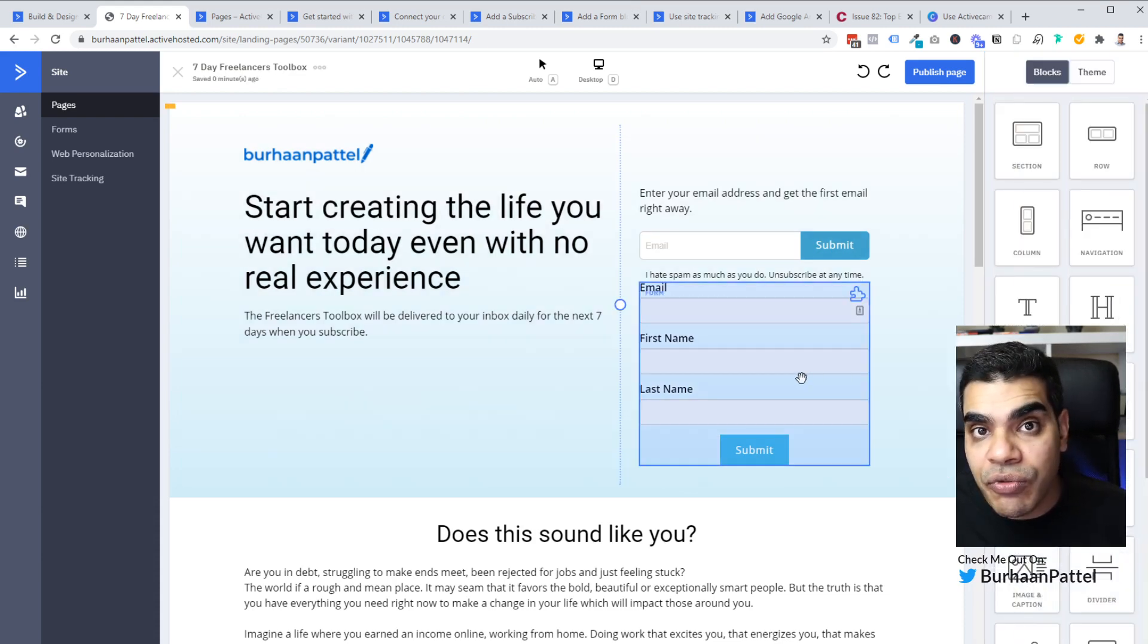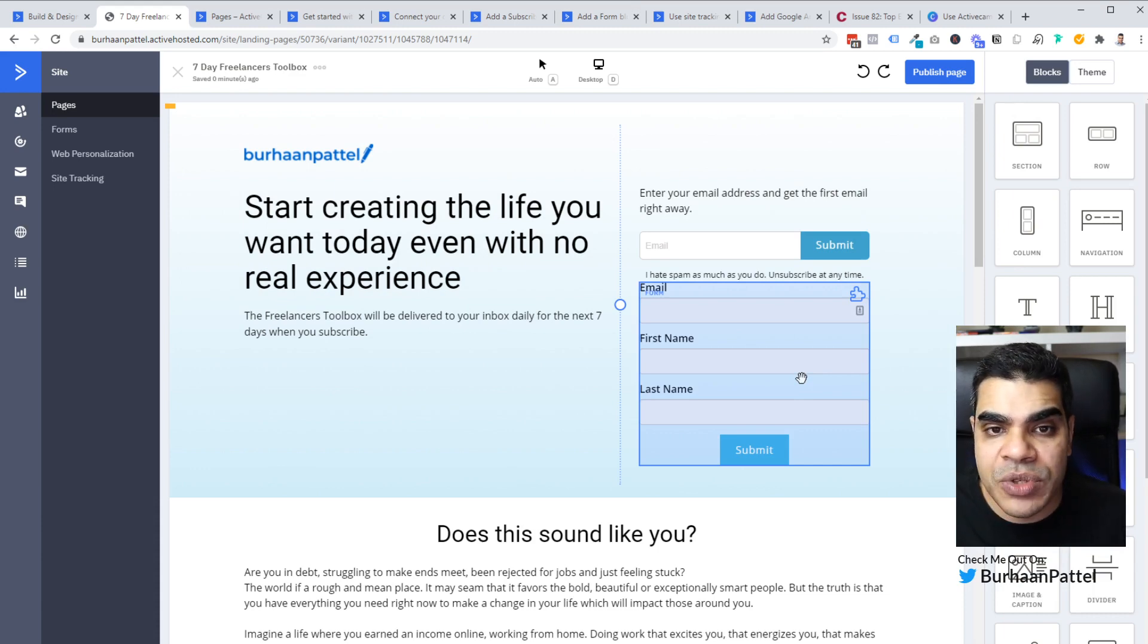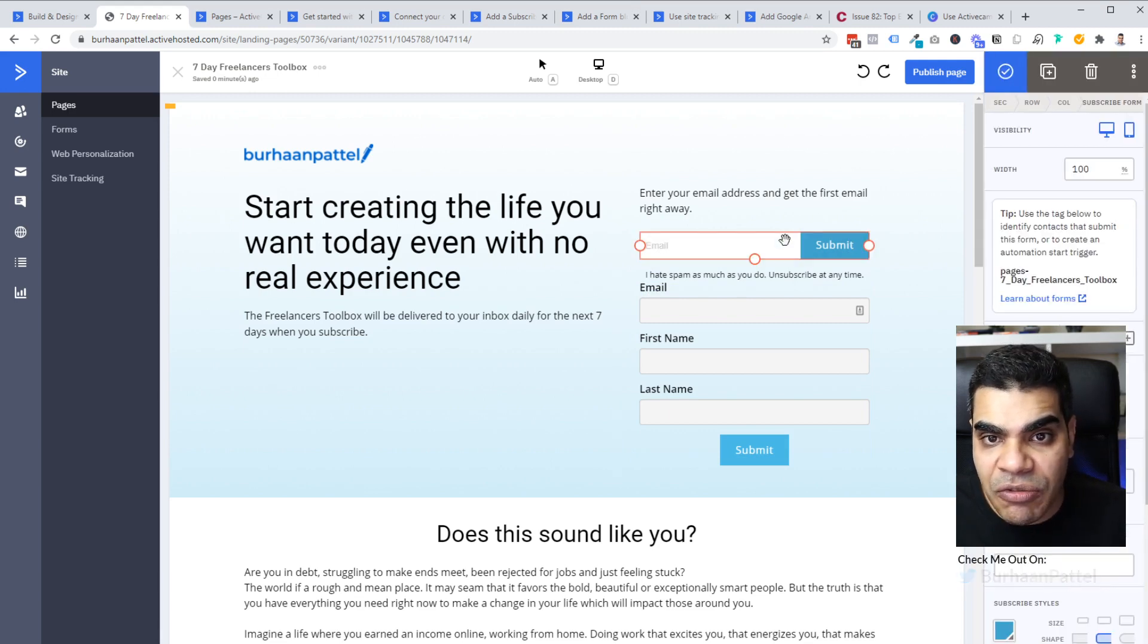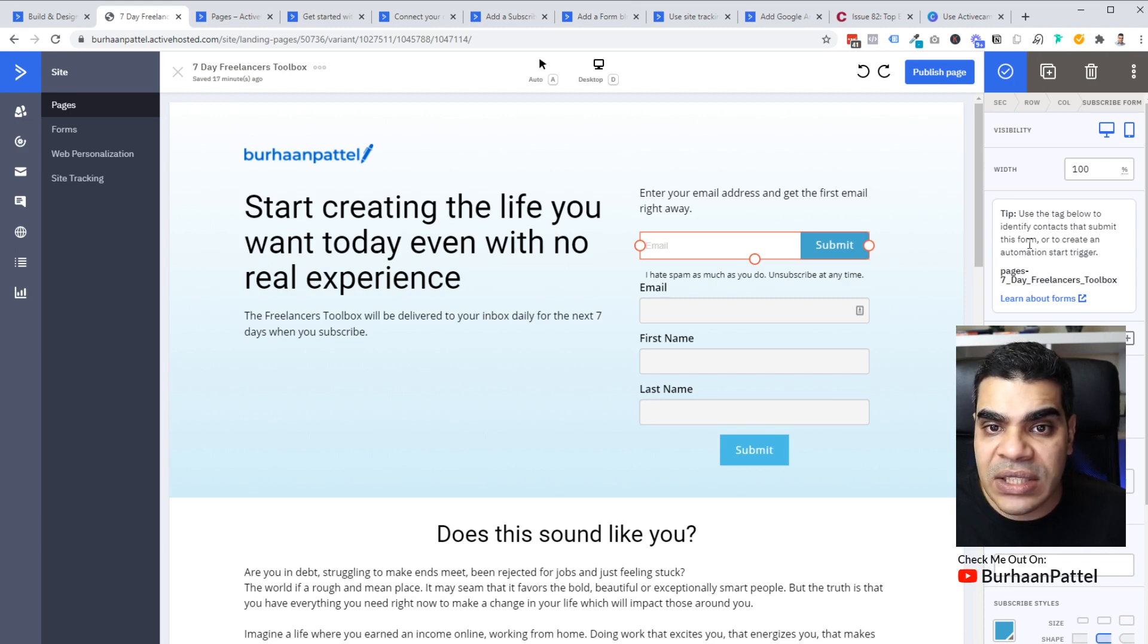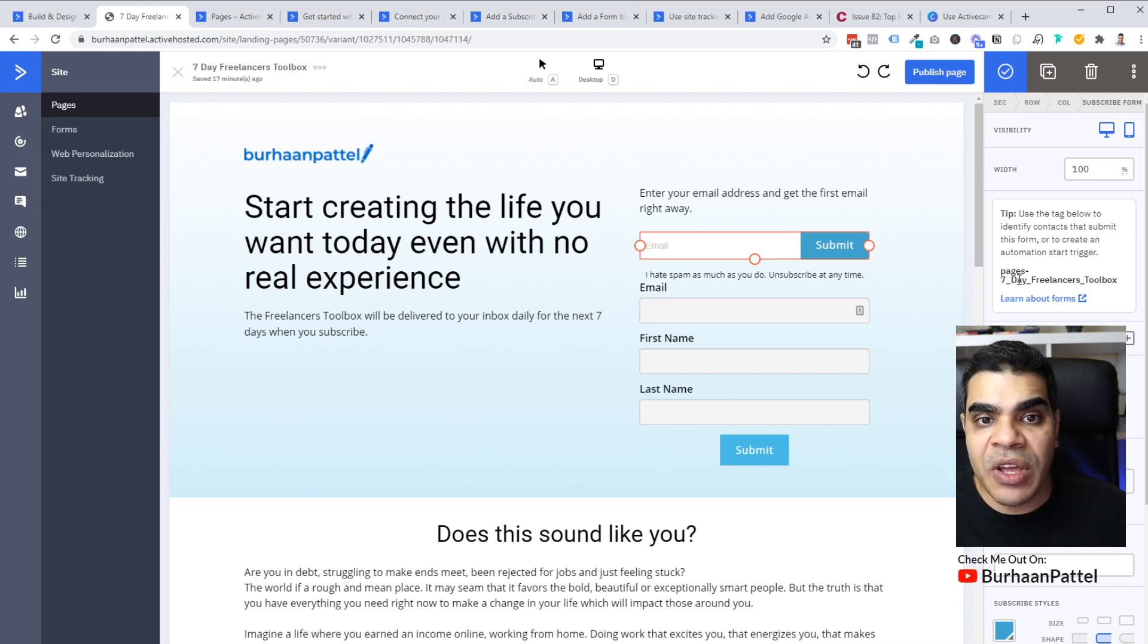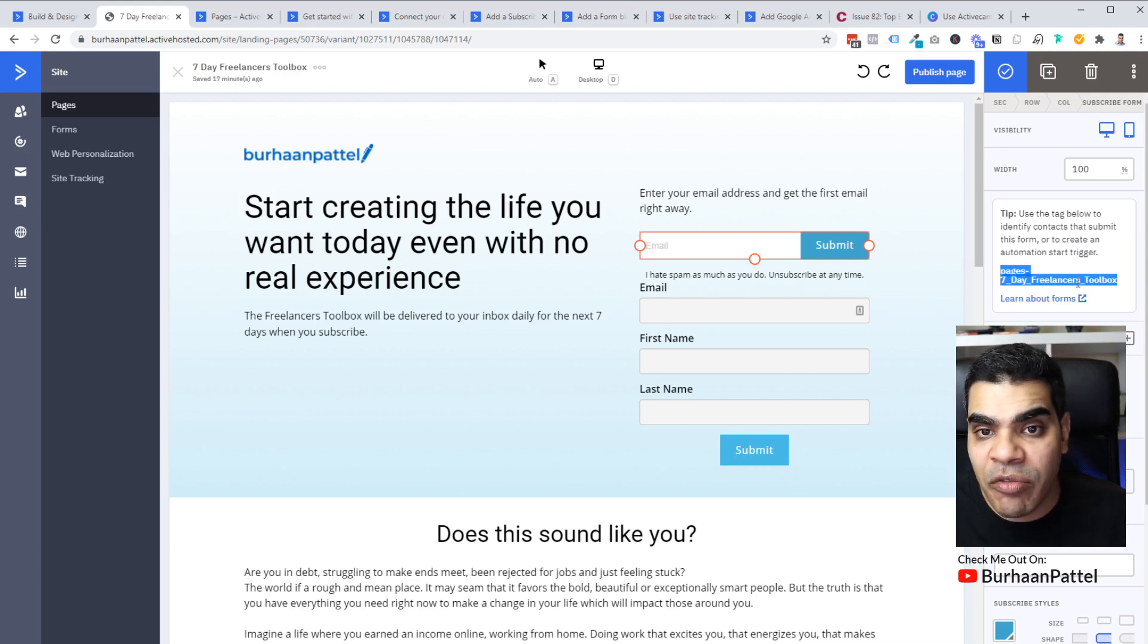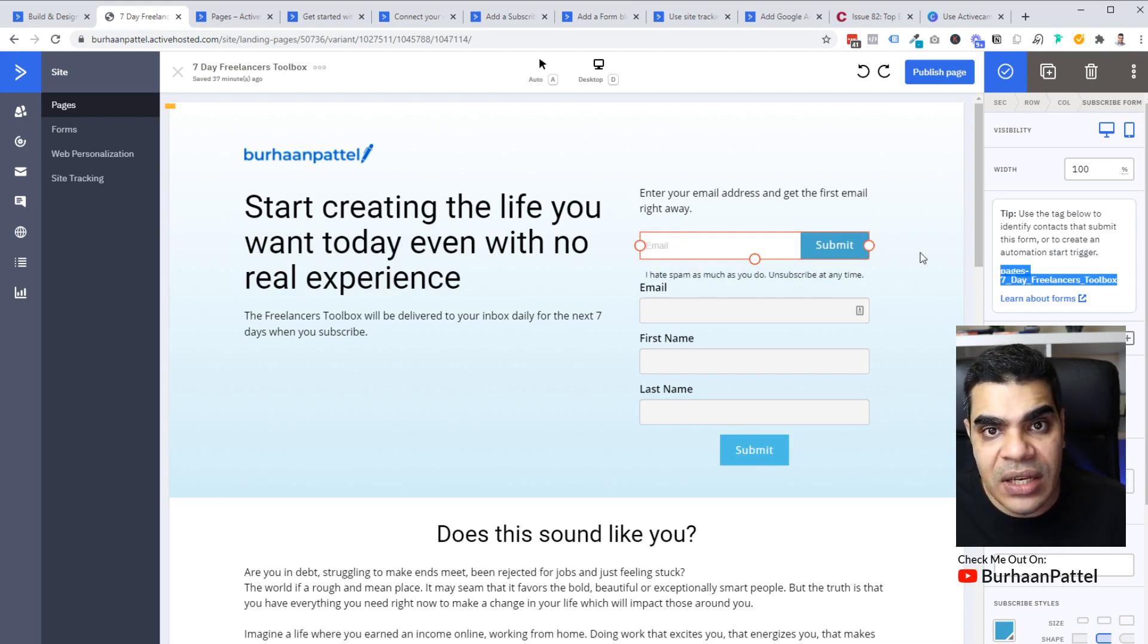Now, obviously you can't have two separate forms, two different design forms on the page, but you can definitely have one style or the other. Now, what's interesting about these particular forms, and you'll see here in the tooltip is that this subscribe form uses a tag to identify contacts that submit this form or create an automation start trigger. So what it's going to do is active campaign is going to stick this tag pages dash, and then the name of my page, which is up here, seven day freelance tool freelancers toolbox inside of the contact.